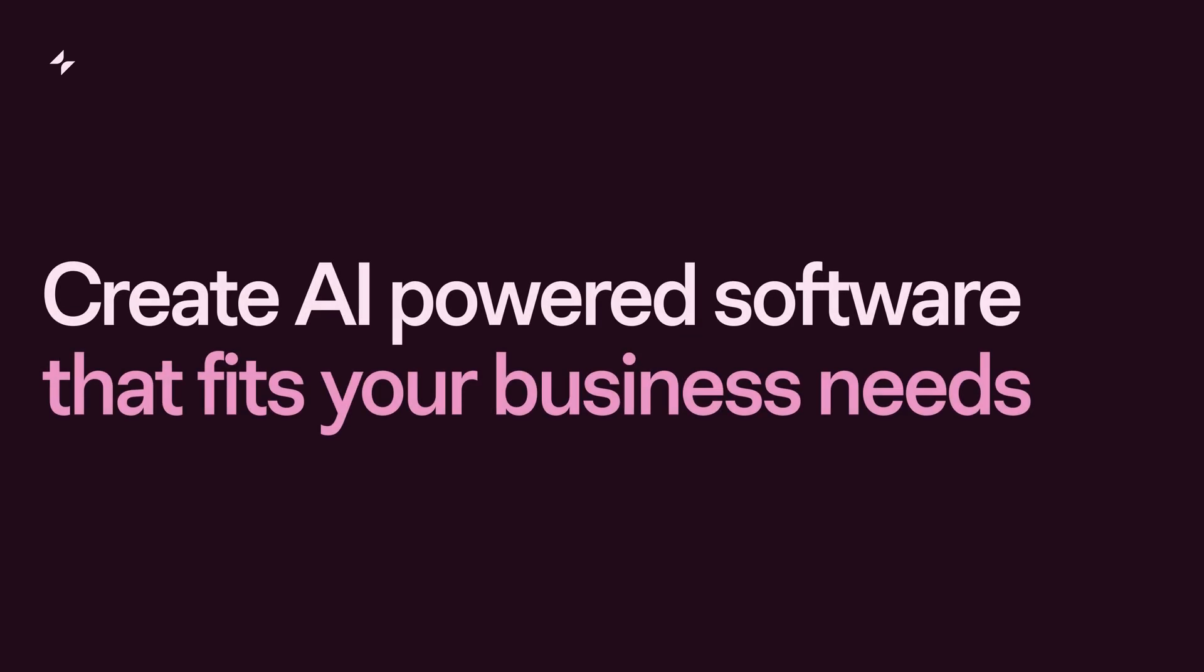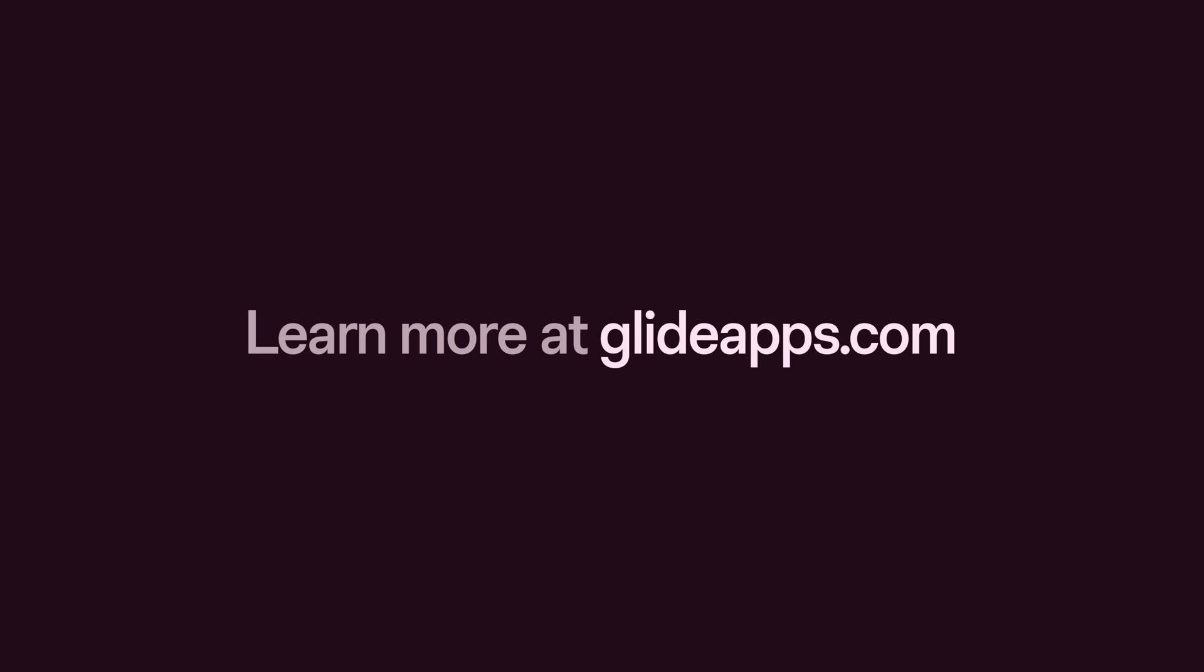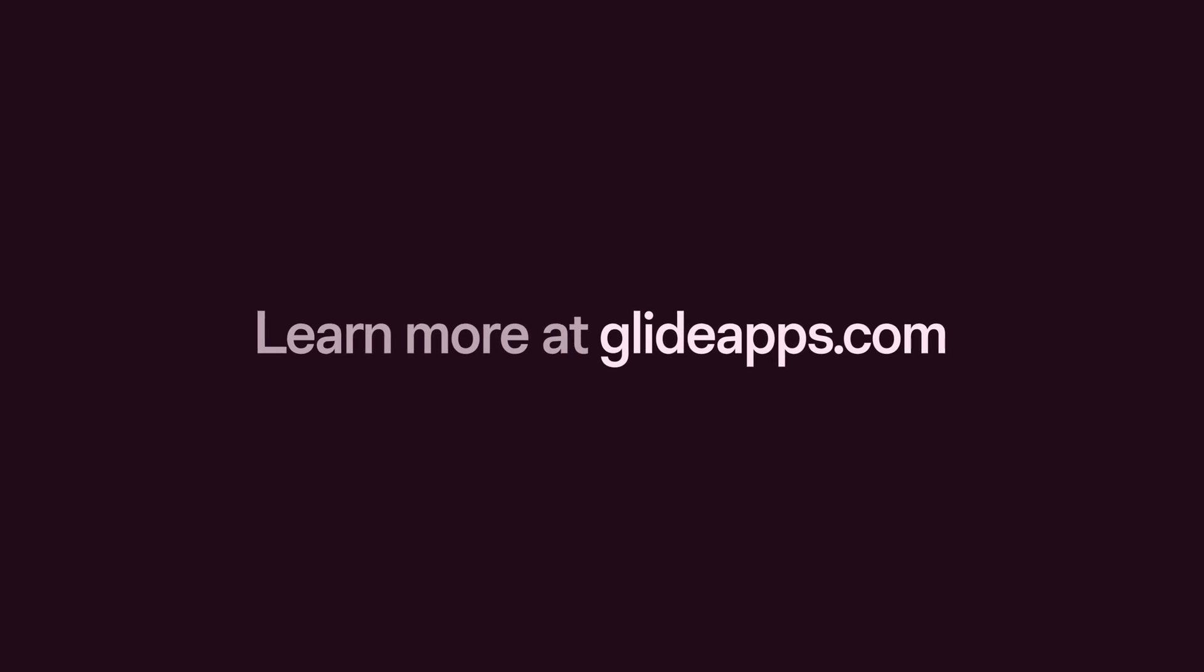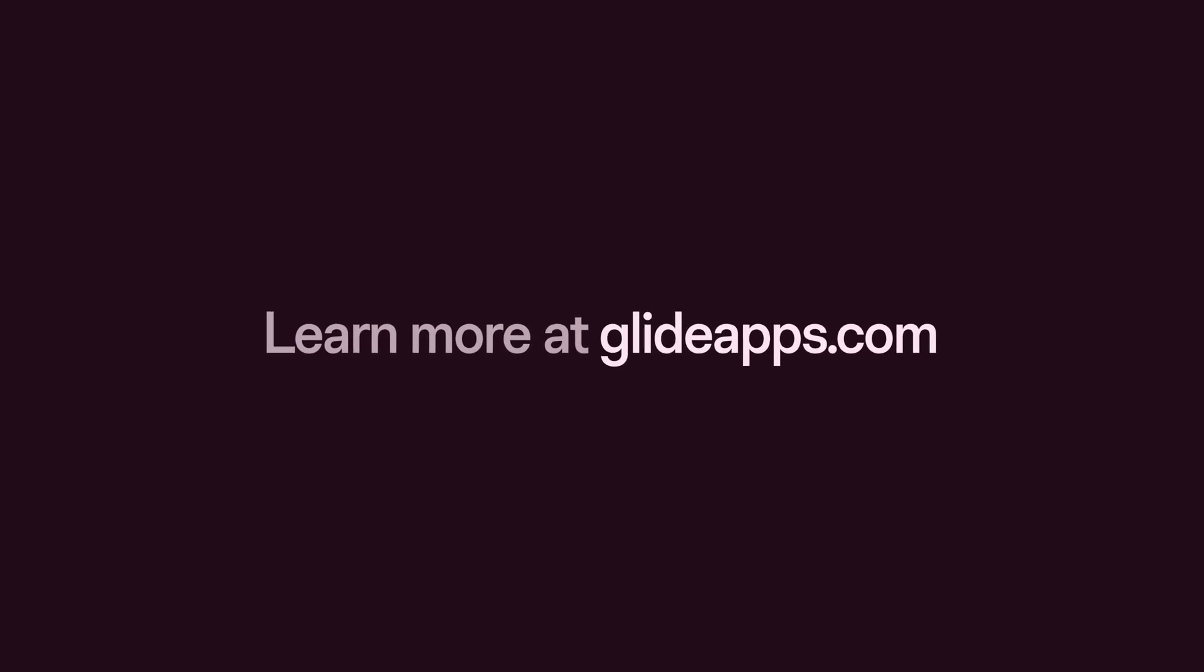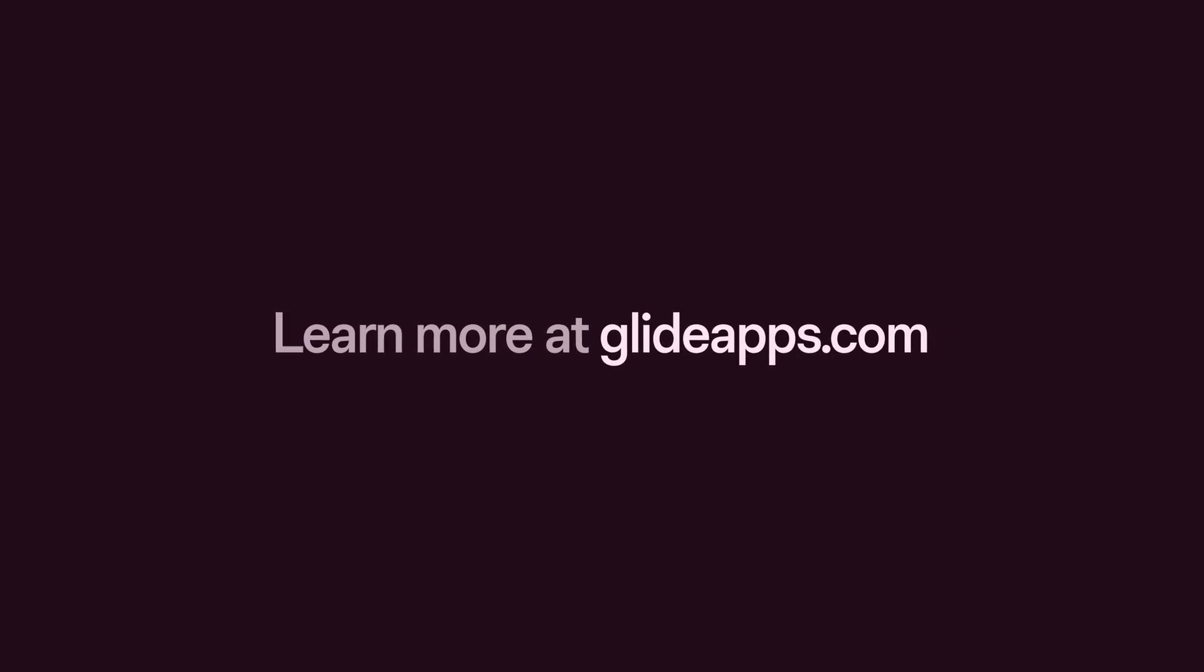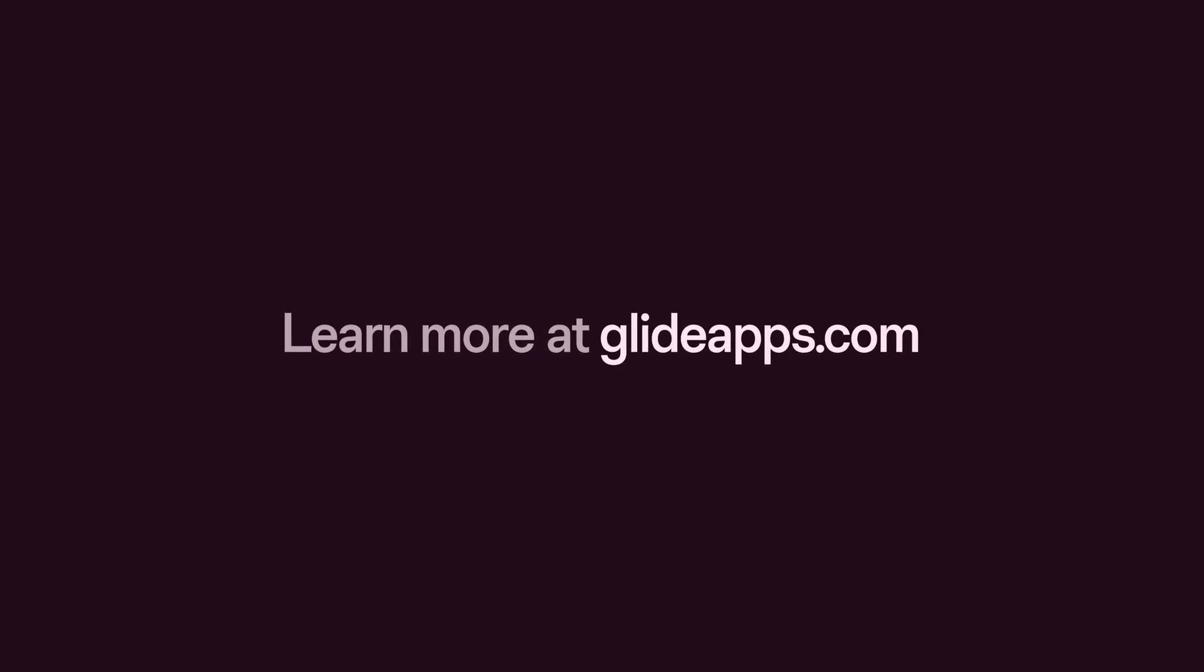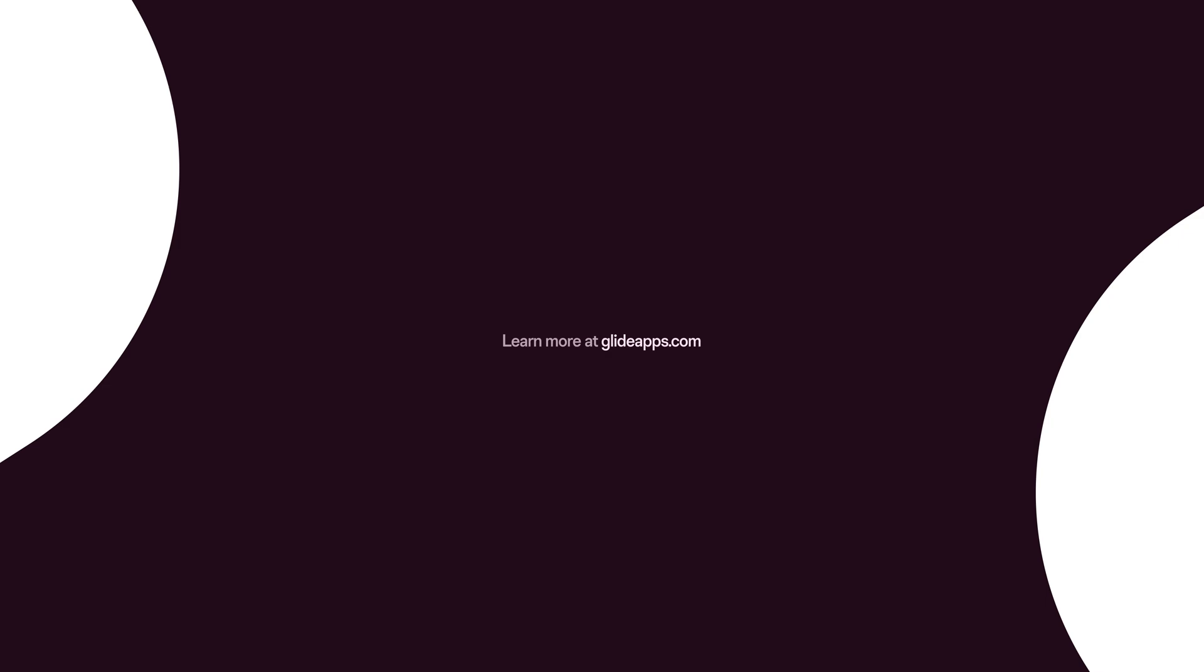With Glide, you can create AI-powered software that fits your business needs in minutes. Start for free at glideapps.com and make your business more efficient than ever before. Thanks for watching and don't forget to subscribe for more videos on how to use AI workflows in your business.